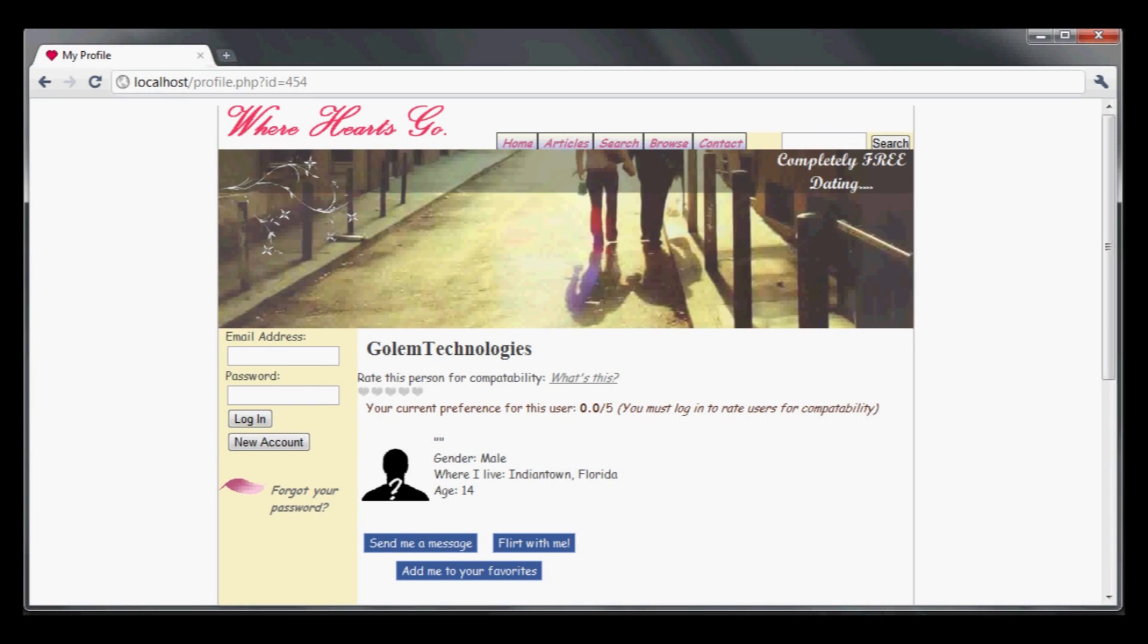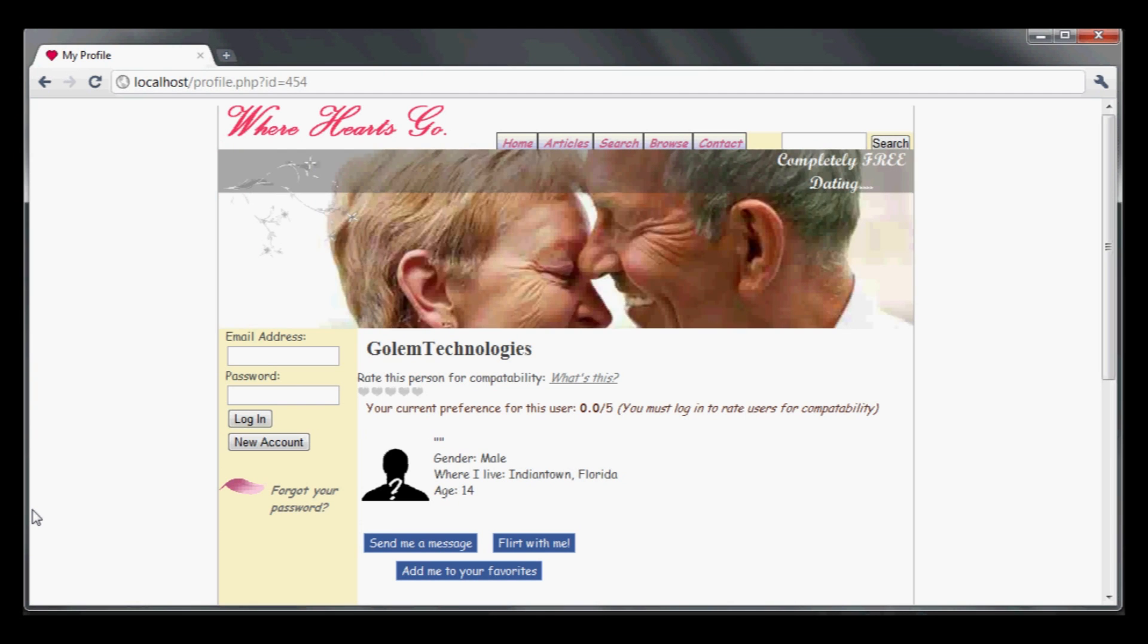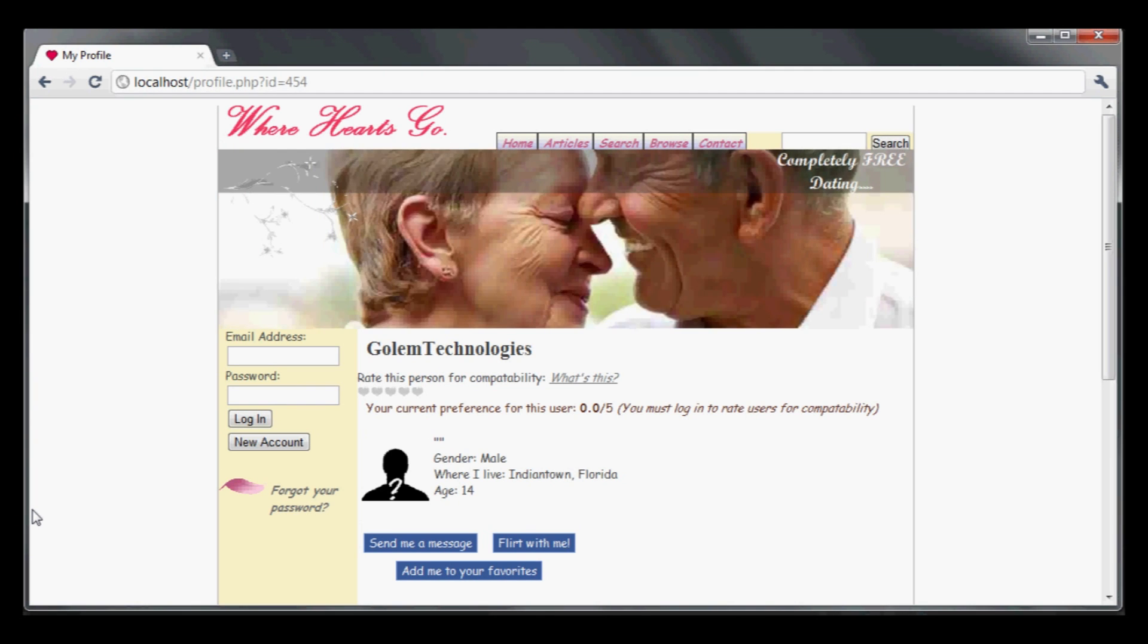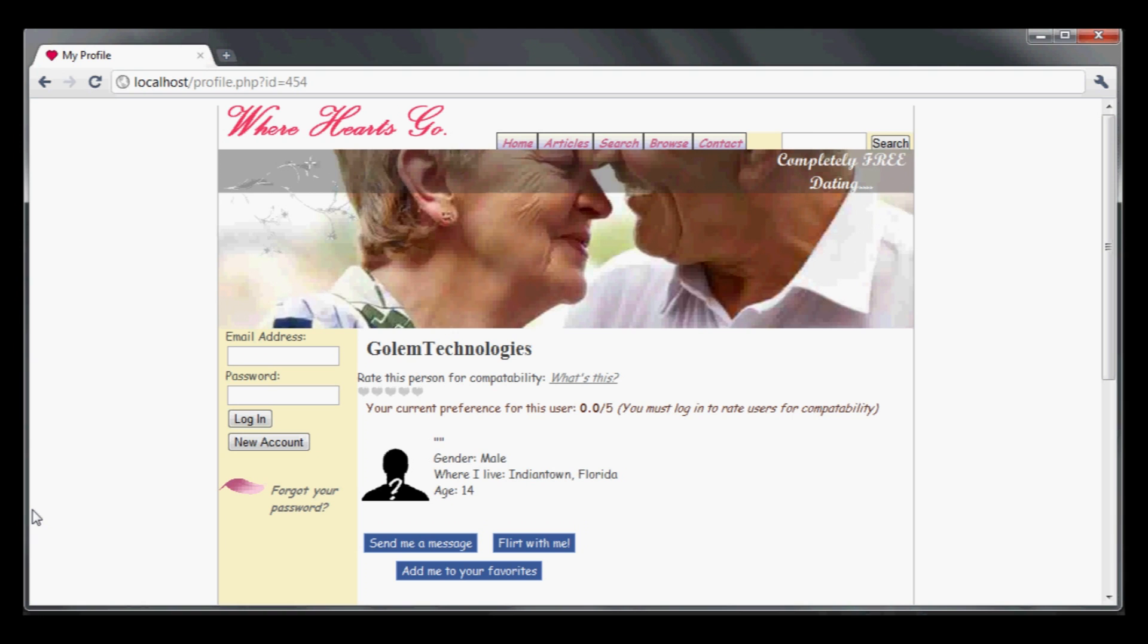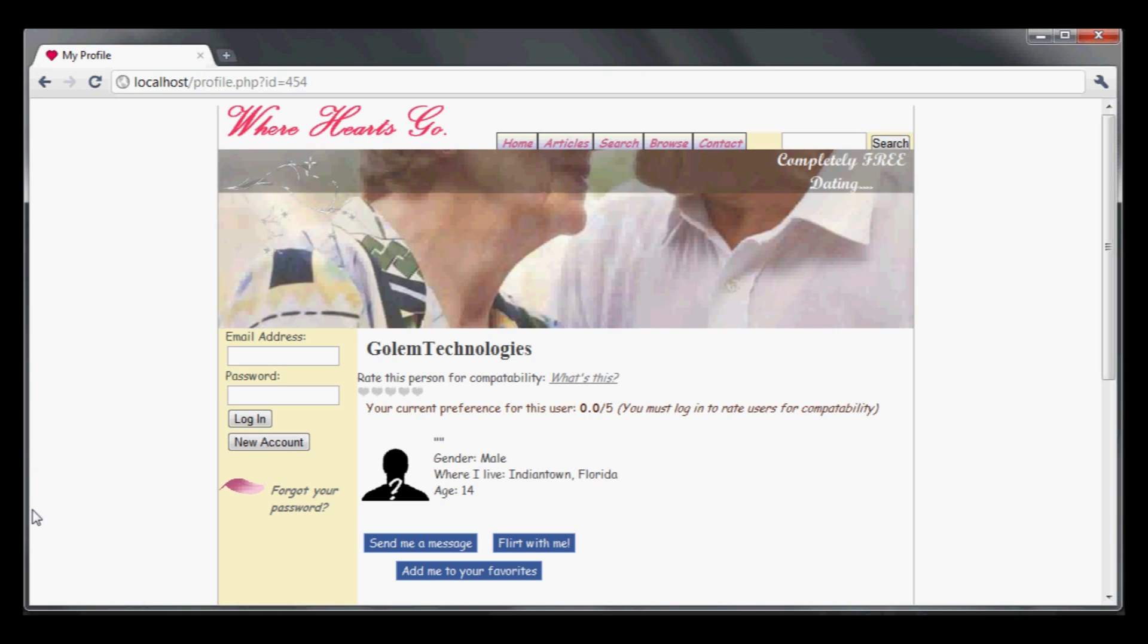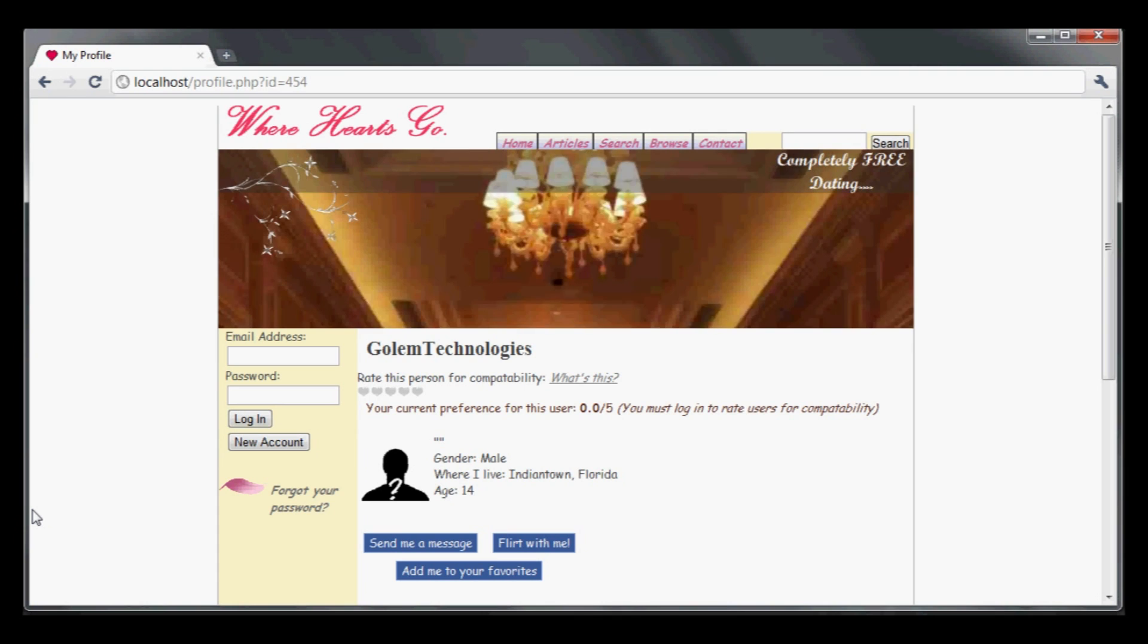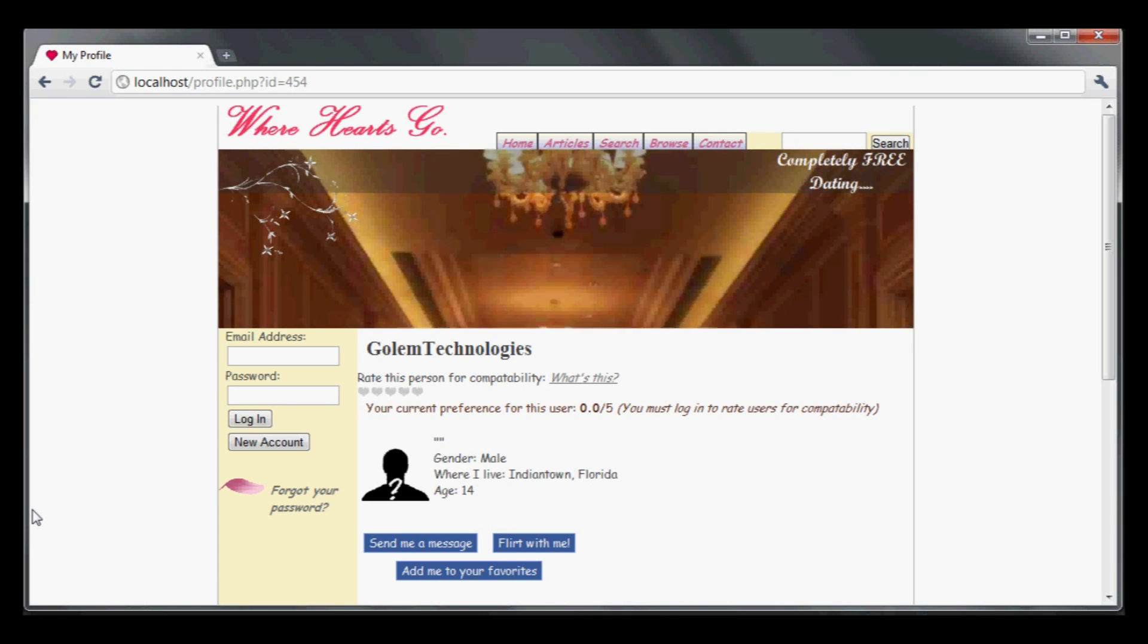The website I'm using today is called Where Hearts Go. This is an actual production website used for online dating and social networking. I have a local copy of the code base that I've obtained and I've made a couple of modifications to make it easier to illustrate the vulnerability.